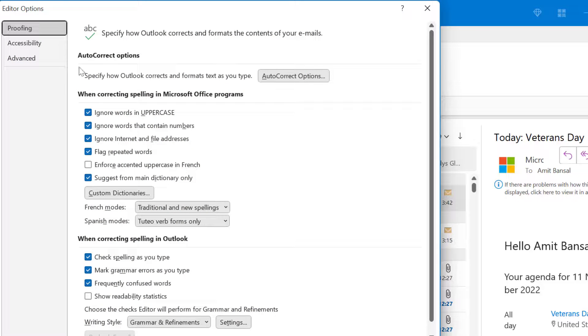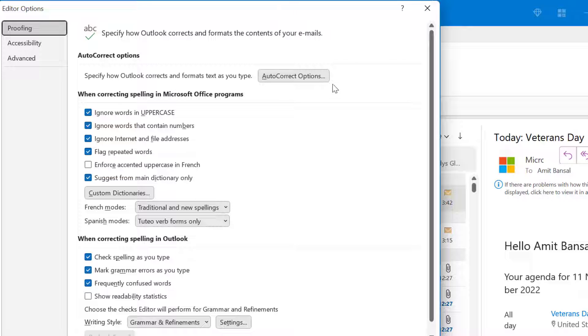Now here, click proofing. Now from the autocorrect option, click autocorrect options button.